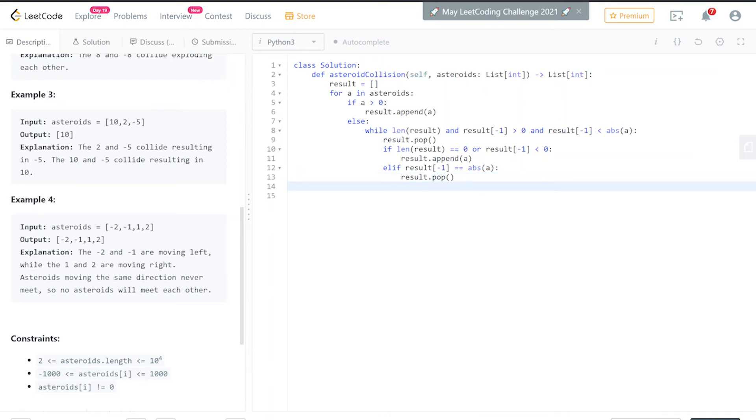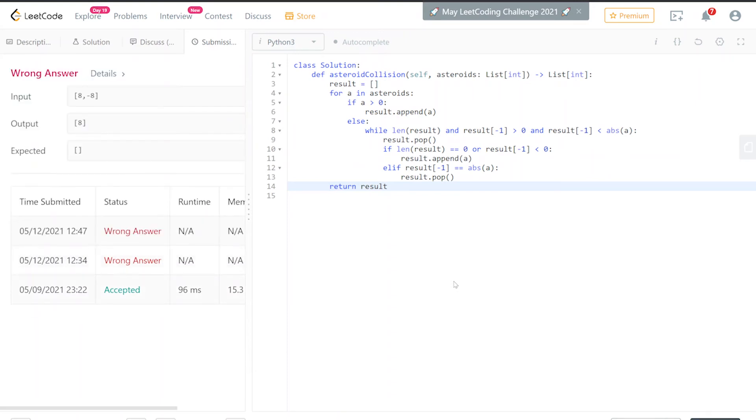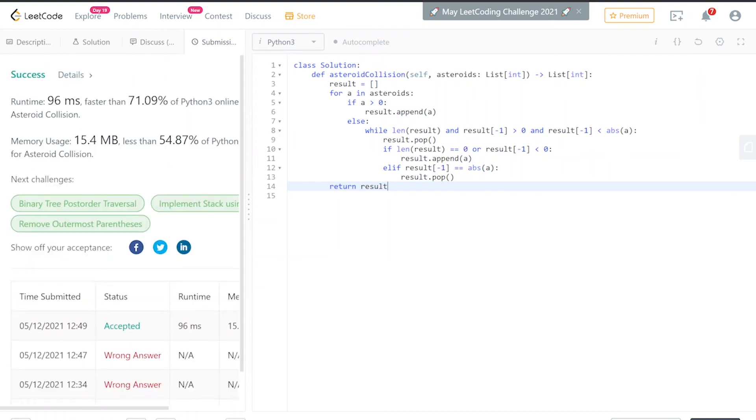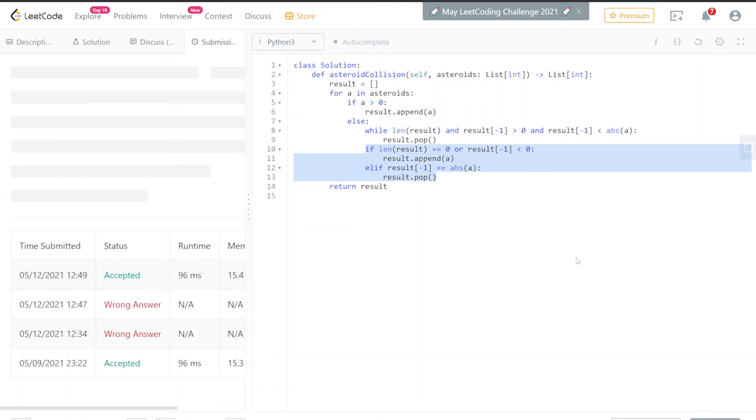And you're done through the for loop, we want to return result. I believe this is correct. Let's go ahead and check it out. Sorry guys, I had to pause the video to debug it, but apparently this should be out of the while loop. You only want to loop and keep popping when negatives keep coming. Let's try this now and hopefully this is correct.